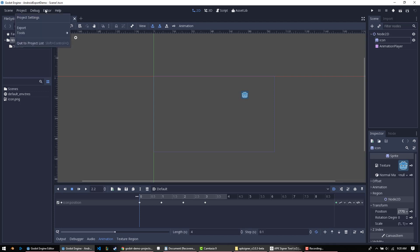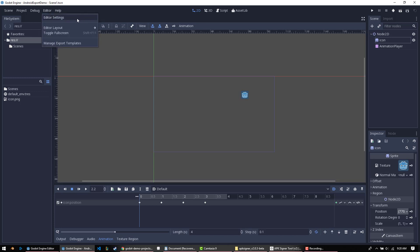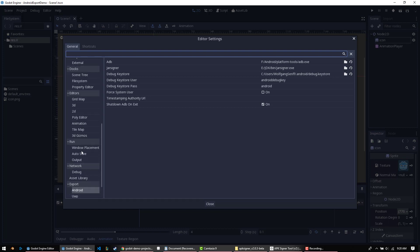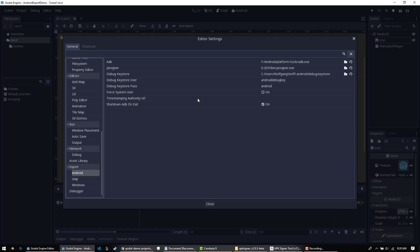I'm just going to jump right in. The first step is to make sure that your Android exporting settings are correct. These are going to be mine, but I can't really predict what yours are going to be, so you have to make sure they're the right values. All you have to do is go to Editor Settings, under Editor, and then down at the bottom go down to Export, Android. As you can see, these are what I have.